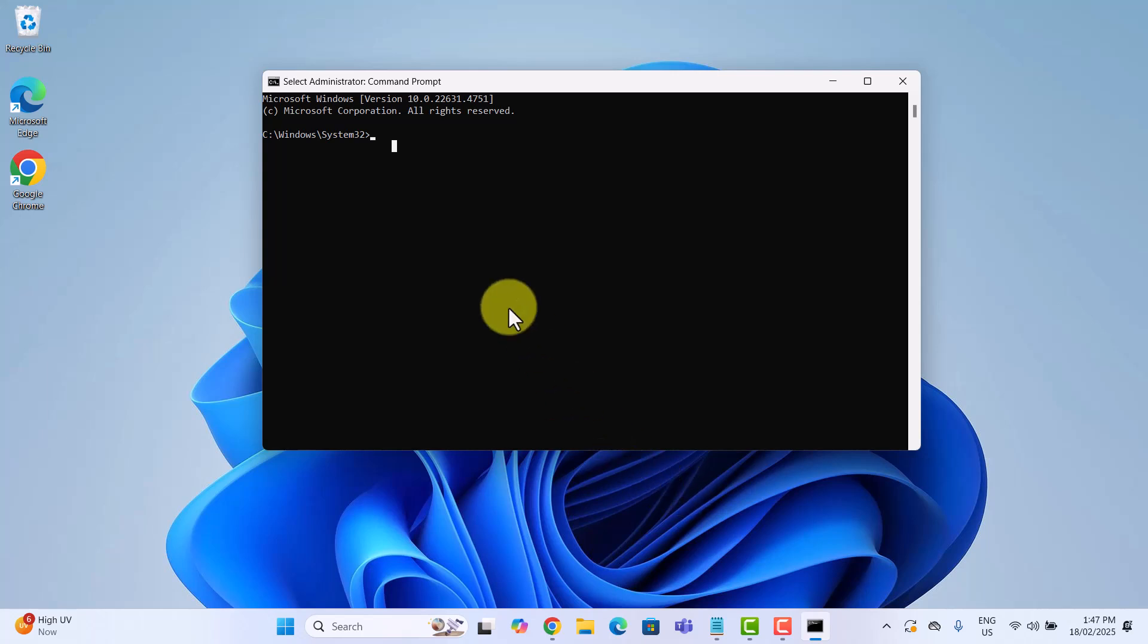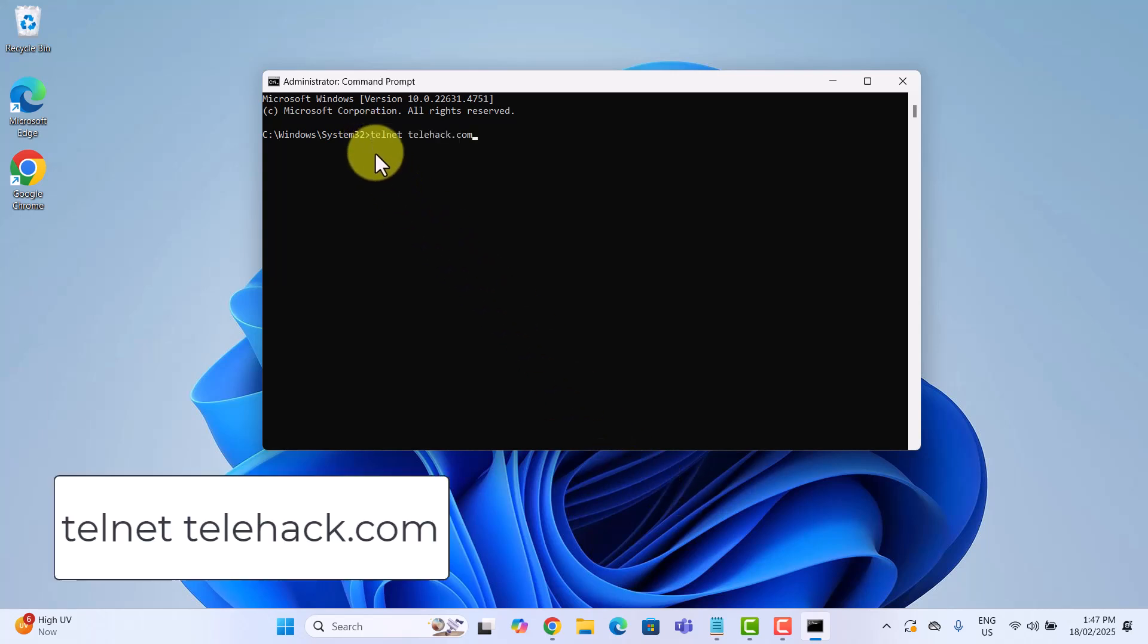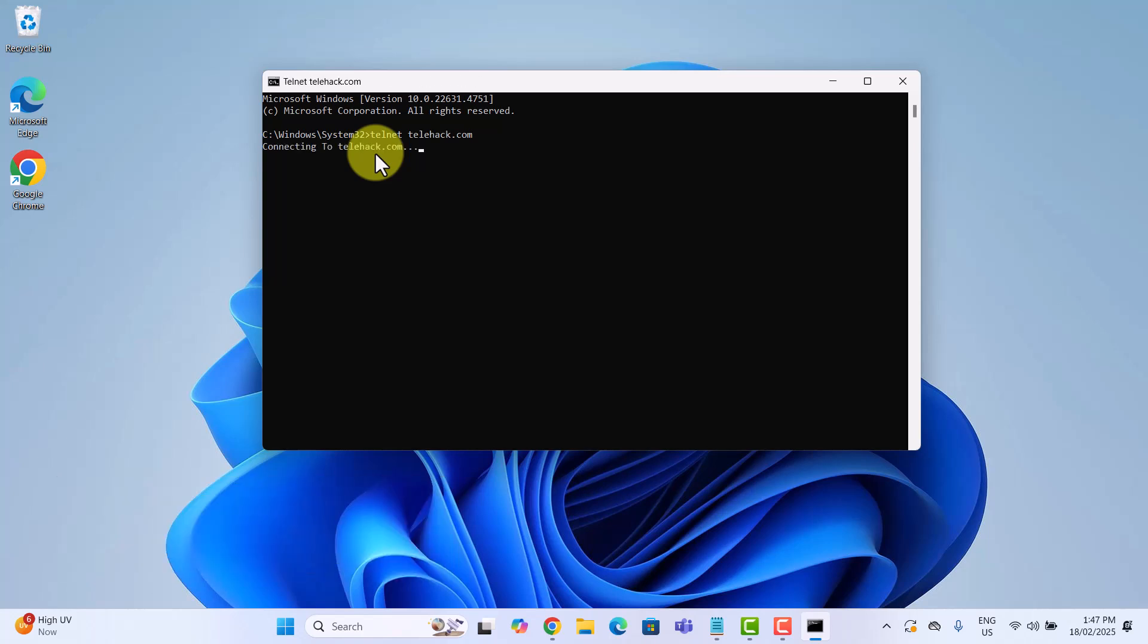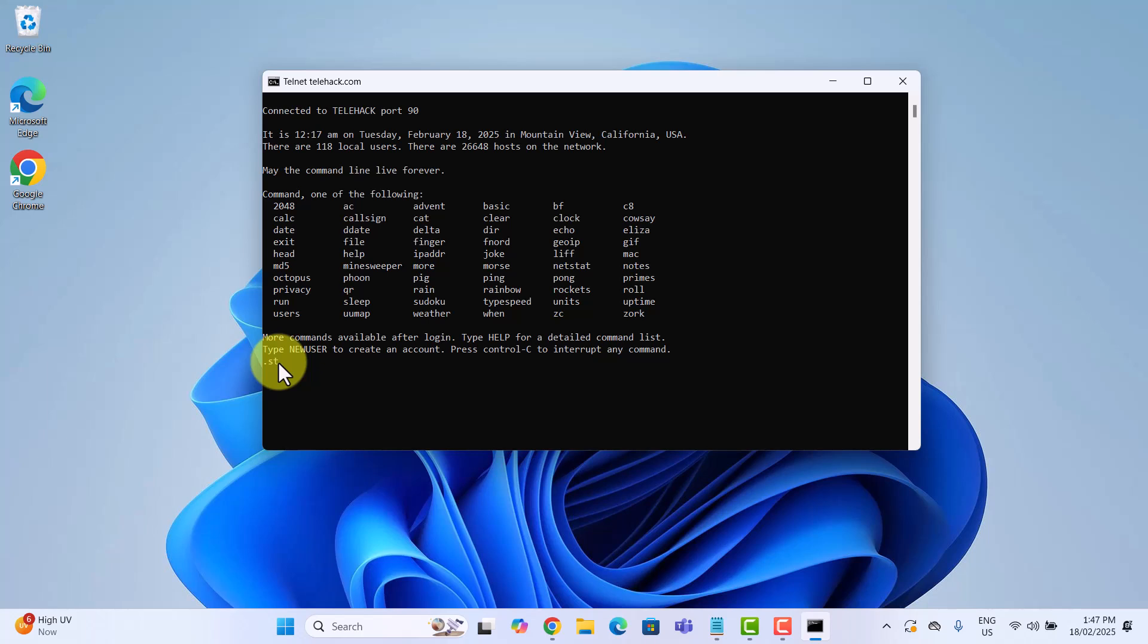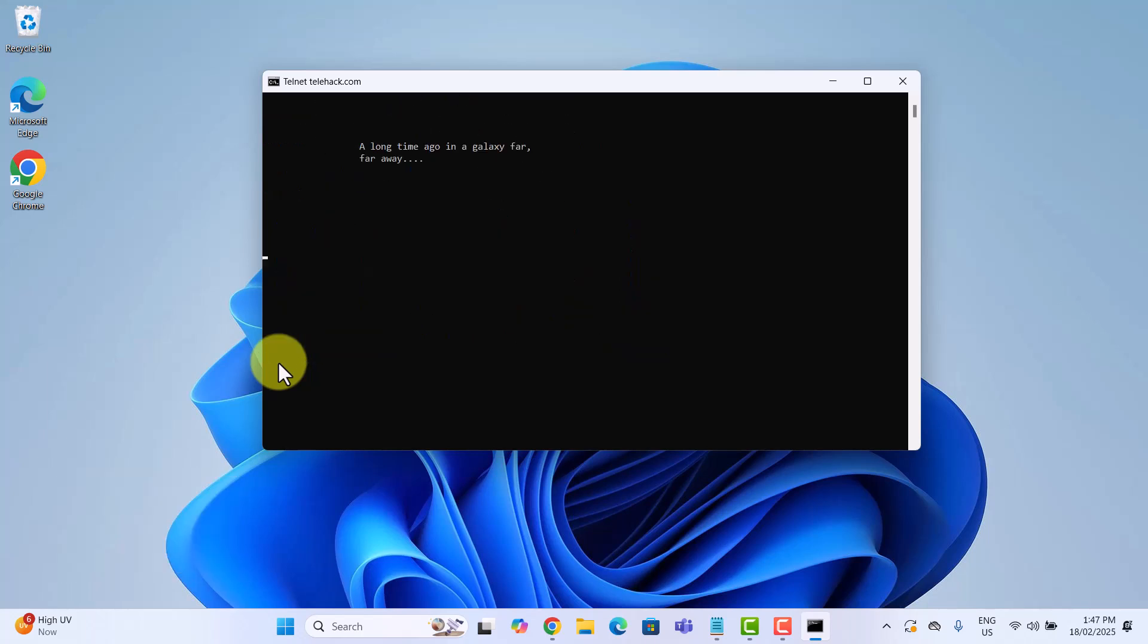Now enter this command in command prompt and hit enter to connect to the tallyhack website. Once connected, type this command and hit enter. And the magic begins.